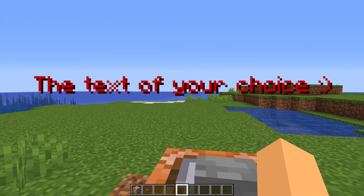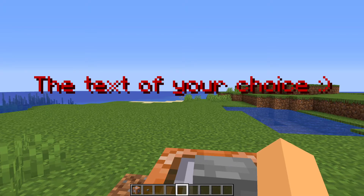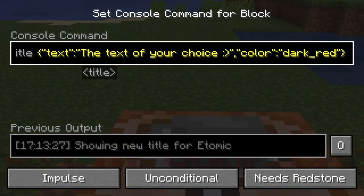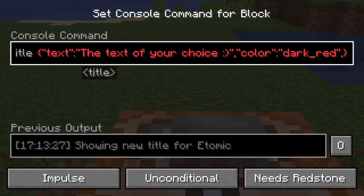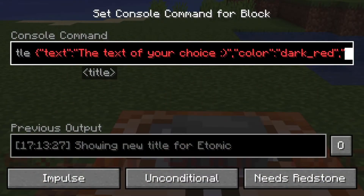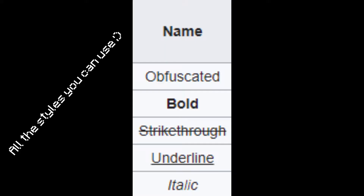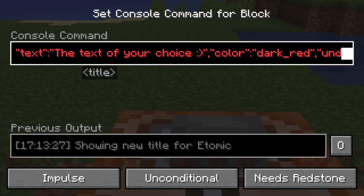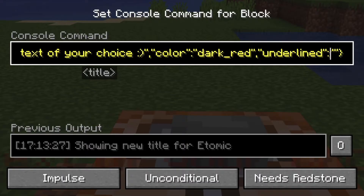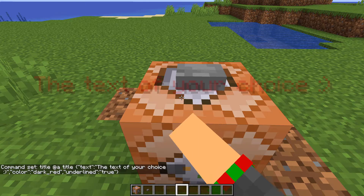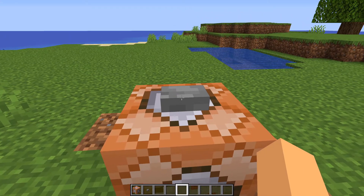I'm just going to choose dark underscore red, and now if we input the command, we'll have dark red text. For styles, you can put in a comma then two more quotes, and then we can do underlined, then a colon, two quotes, and then true. Now if we input the command again, our text is now underlined.